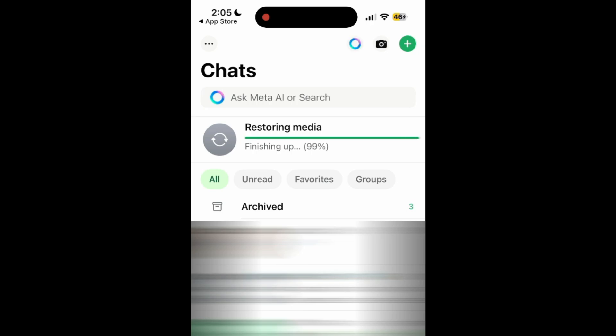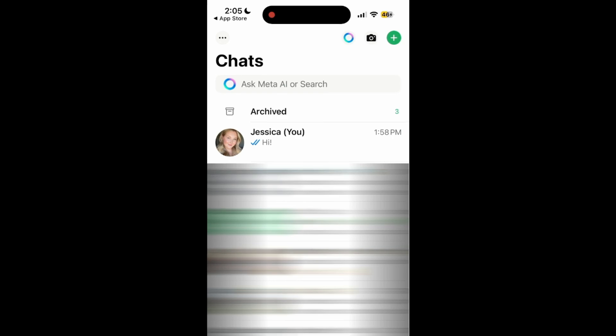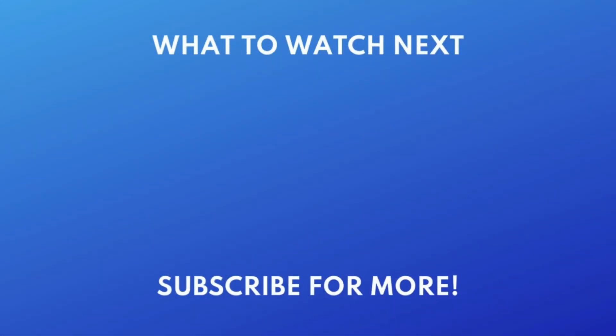That's all it takes to restore deleted messages on WhatsApp. If you're looking to move your WhatsApp chats to a new device, check out these videos to learn how to move WhatsApp from iPhone to Android, or from Android to iPhone. Thanks for watching. If you found this video helpful, we'd love it if you'd hit the thumbs up button below and subscribe to our channel. We put out great new tech tutorials like this one every day. We'll see you next time. Bye.